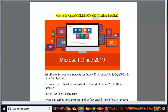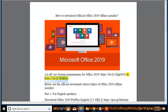How to Download Official Office 2019 Offline Installer. First, see System Requirements for Office 2019 at https://bit.ly/2QGG92X and https://bit.ly/2EIKTRC. Below are the official downloads, direct links, of the Office 2019 Offline Installer.